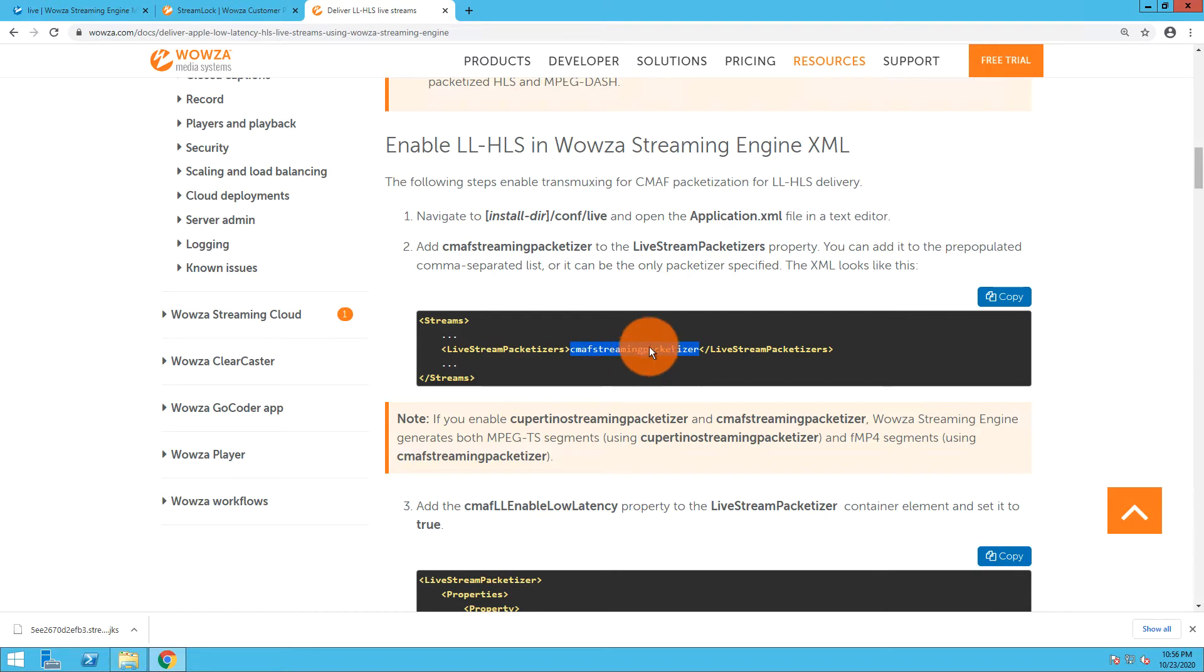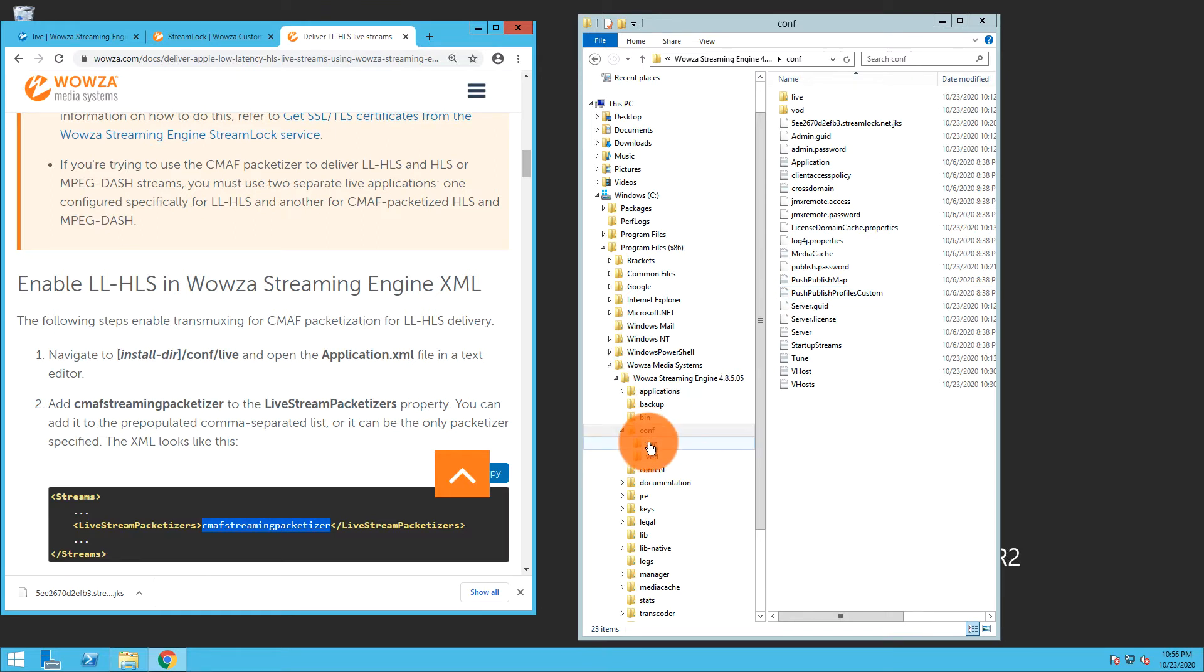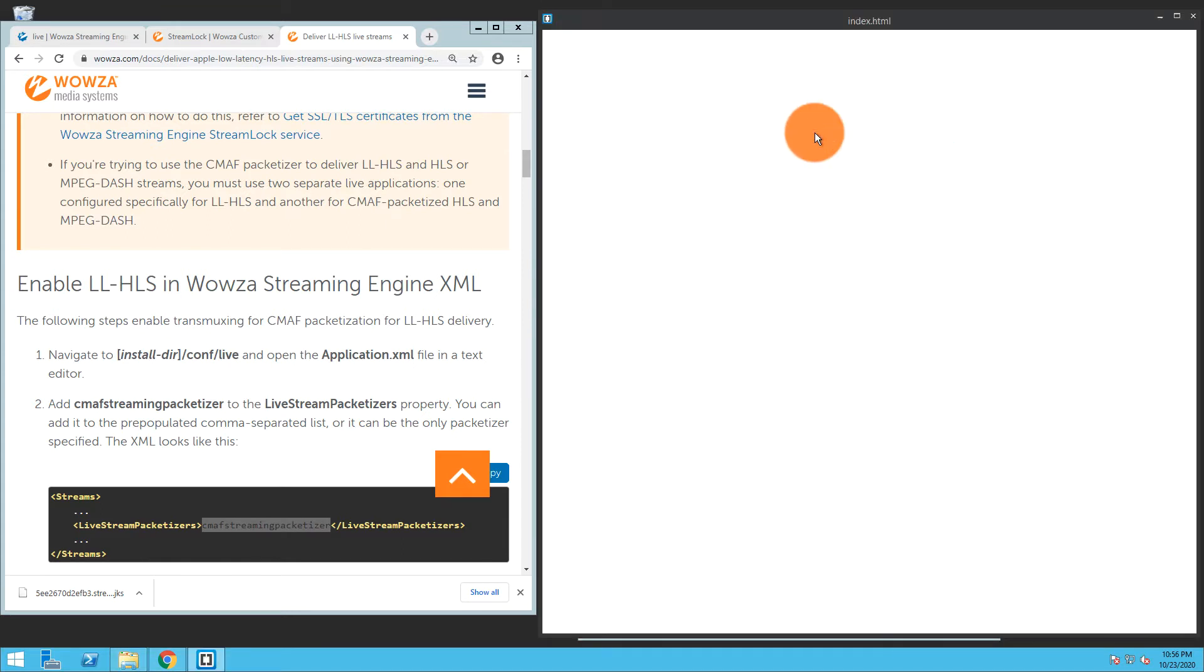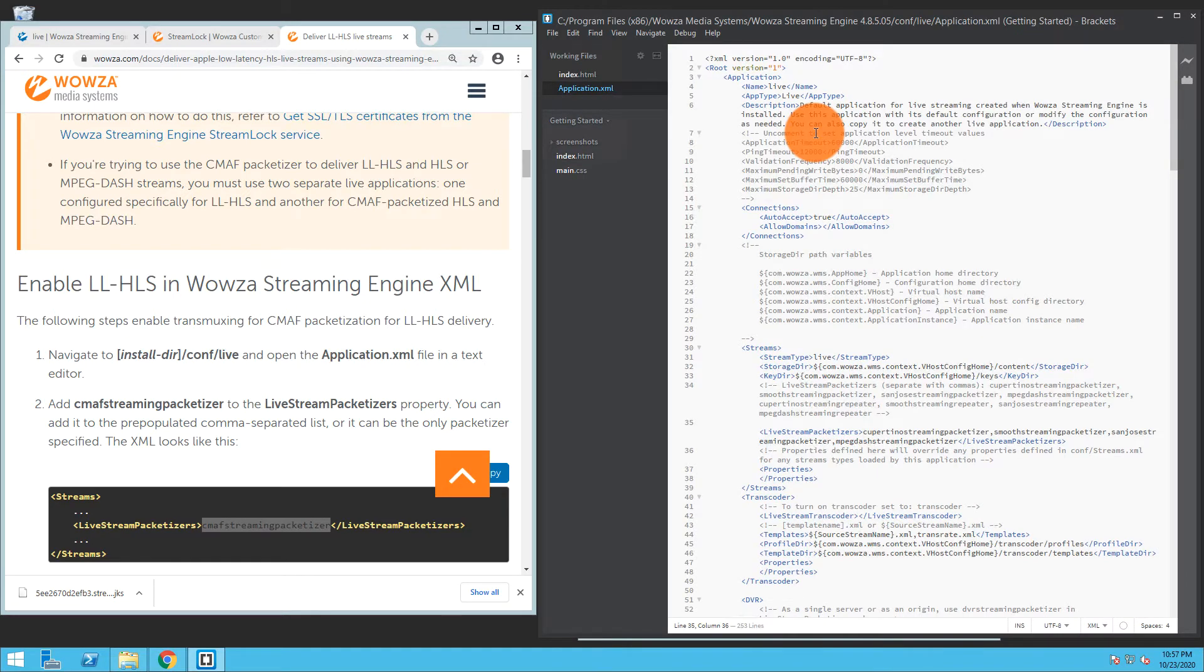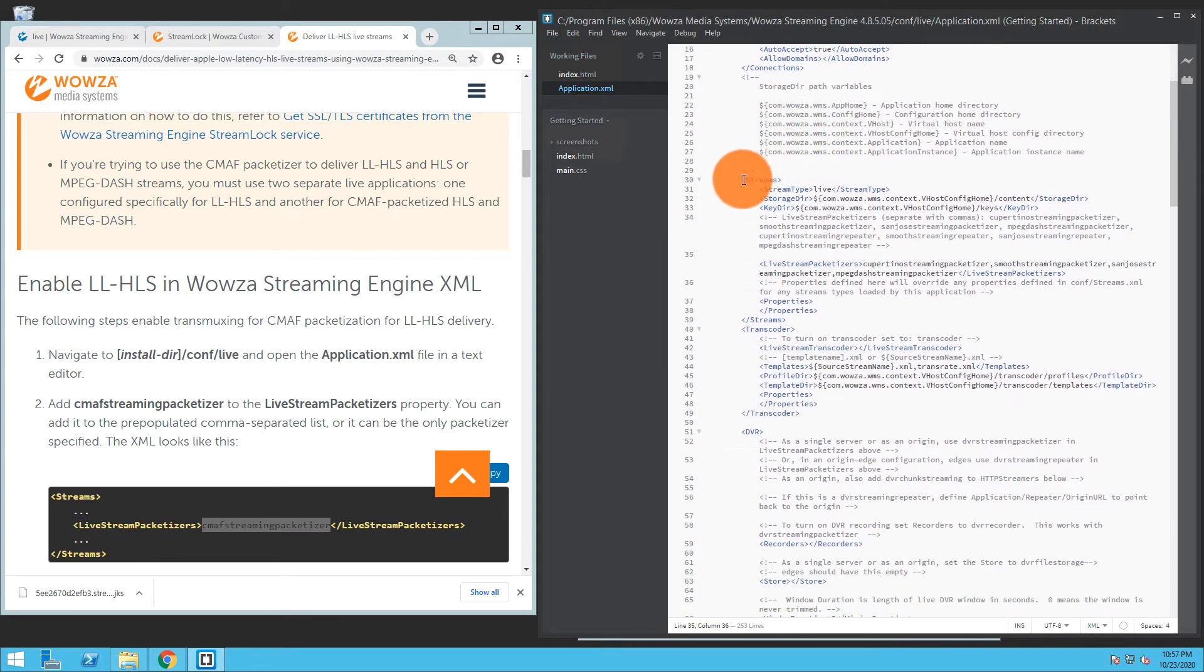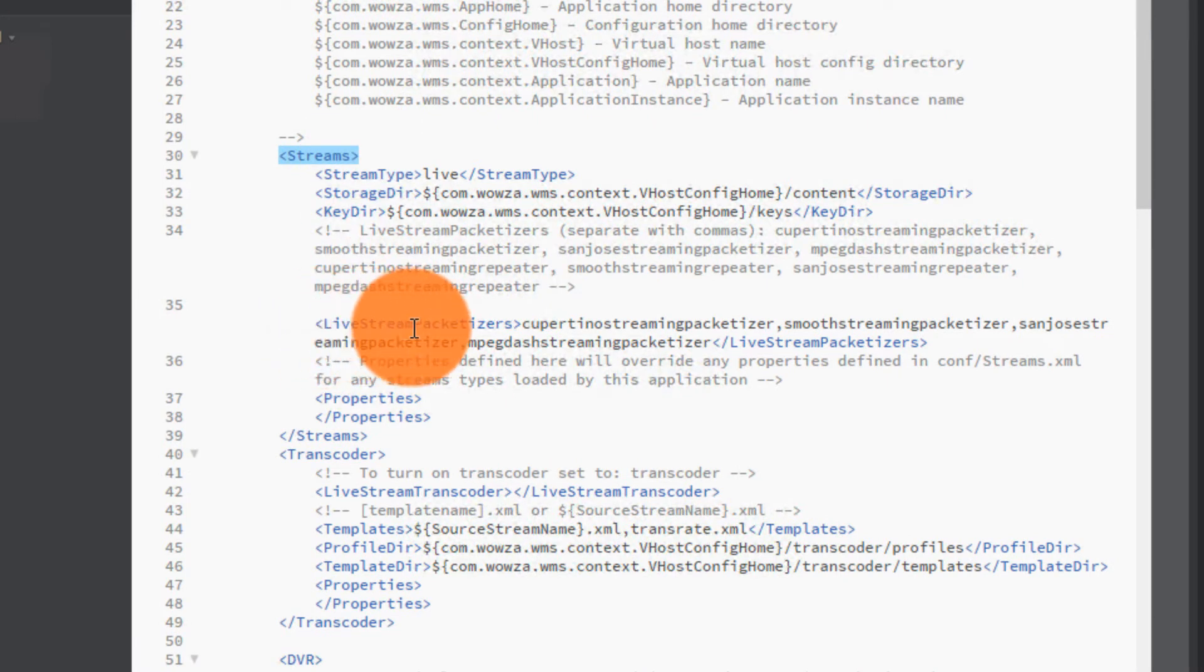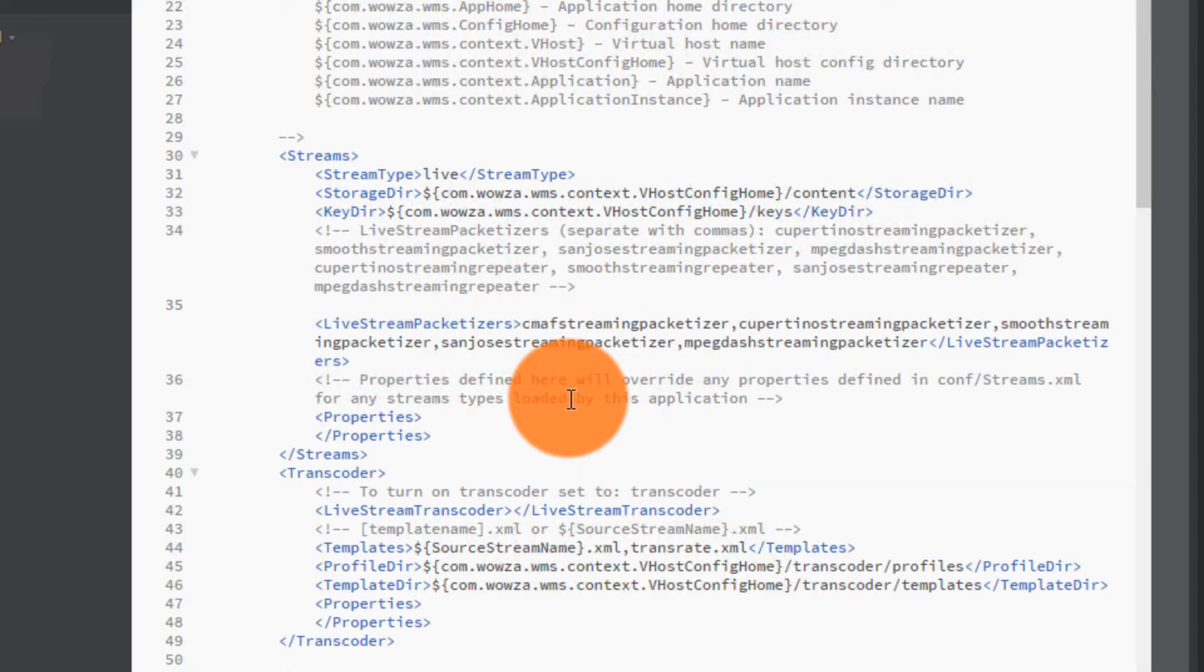Let me minimize this. Here is the config directory and the folder within it where the application.xml file is. I'm going to open this in a text editor. Right away I can see the streams tags and then there's live stream packetizers. I'm just going to put this right at the front with the comma after it. I'll save that change.